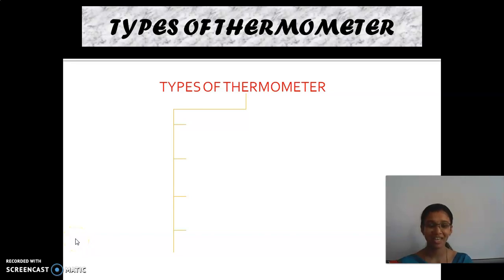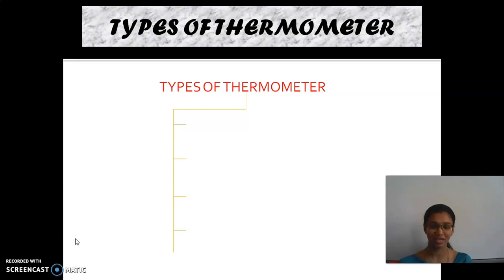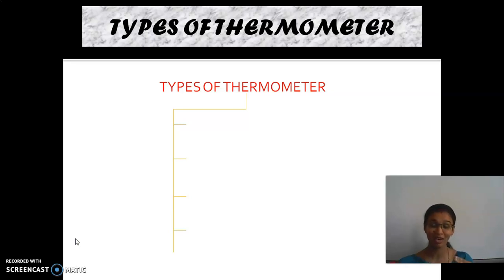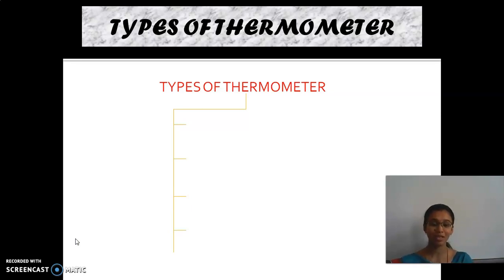Hello children, I once again welcome you to the online session. Now, what is the thing which we are going to see? Types of thermometer. So heat is measured by a device called thermometer, and the quantity it measures is temperature. We are going to see the different types of thermometer.